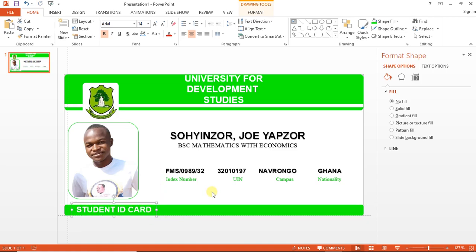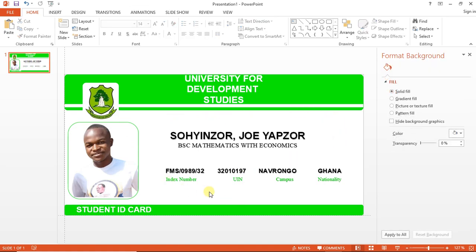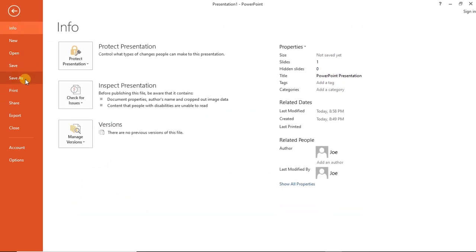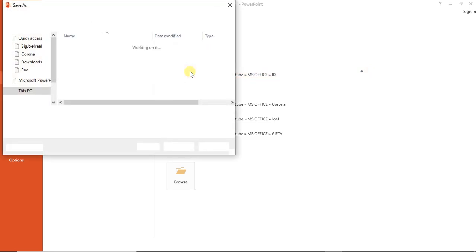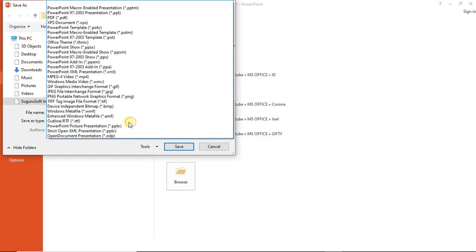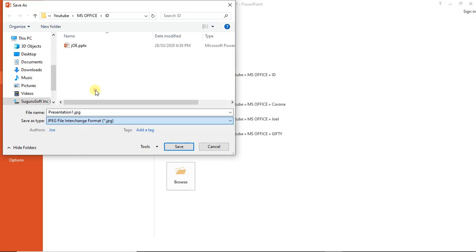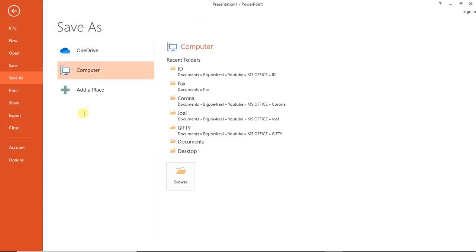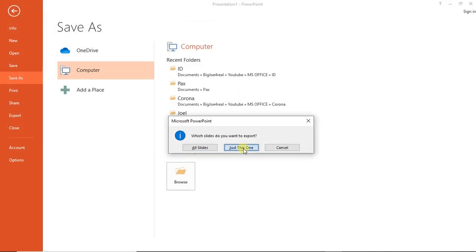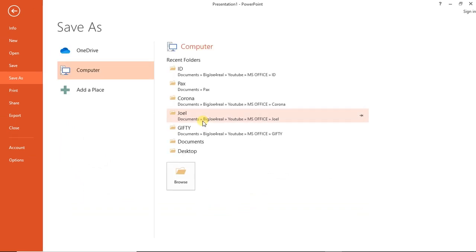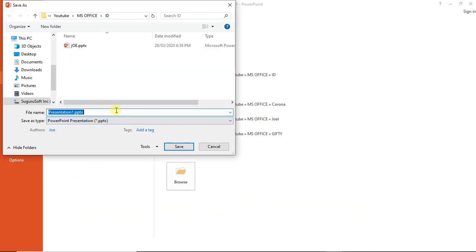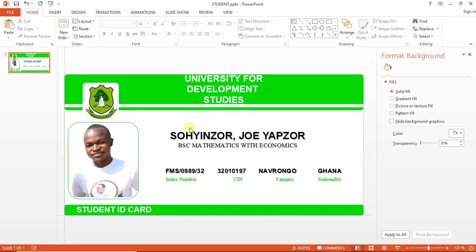I also copy the same thing down here: Student ID Card. Simply we have just designed a student ID card with PowerPoint. To save it as a picture, you hit on Control—just go to File, Save As, go to your directory, then you select JPEG. That's the best way to save.